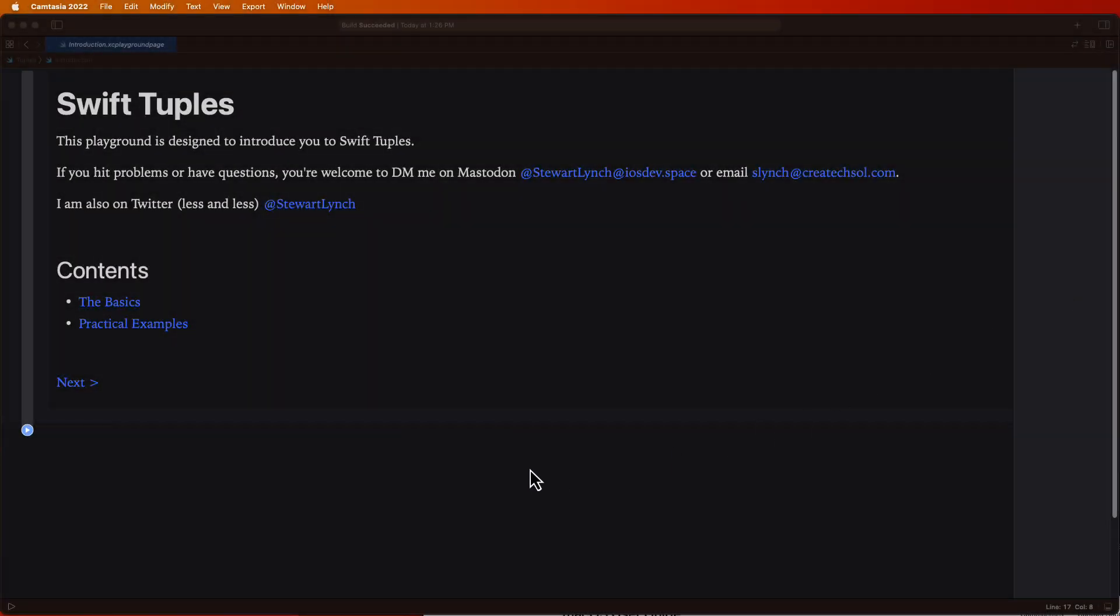I've created a sample Xcode playground for this tutorial and I recommend that you download it from the link in the description and work along with me. That way in the future you'll have a completed playground and code that you can refer to.